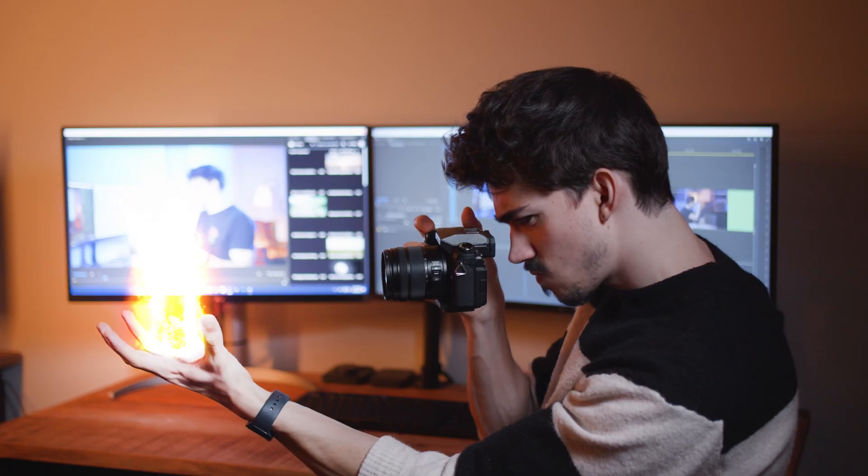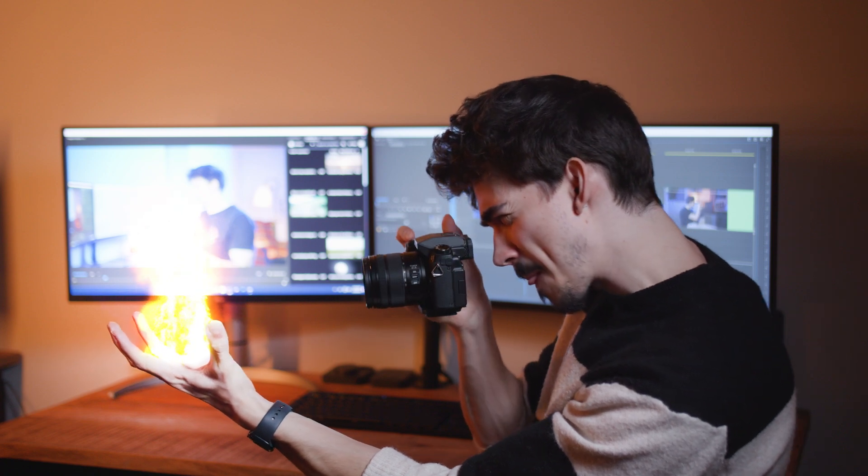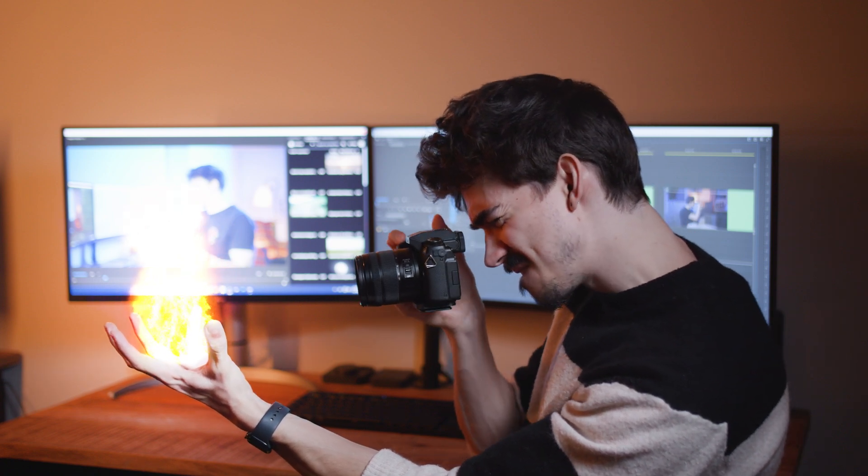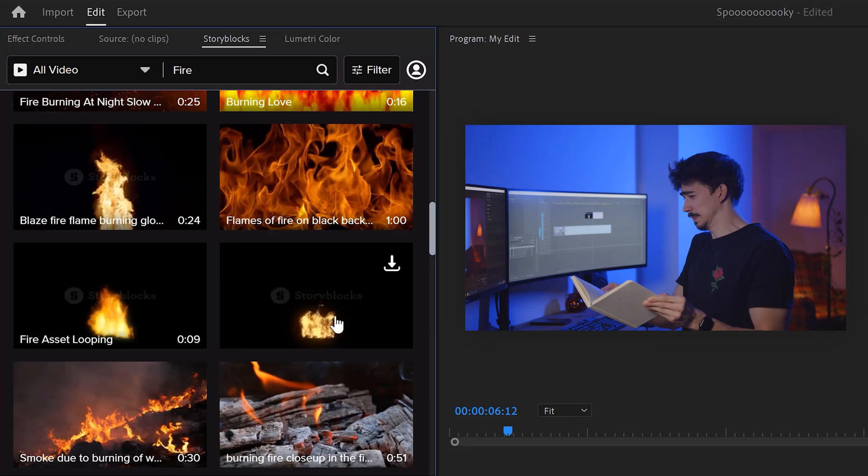Oh god, guys. Charlie tried to film his own fire and almost burned down his computer. You, my friend, should have used Storyblocks. You could have just opened up the Storyblocks plugin and downloaded a fire clip from there without leaving Premiere.